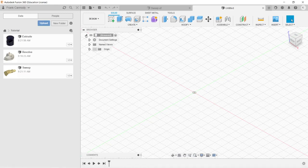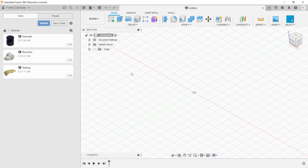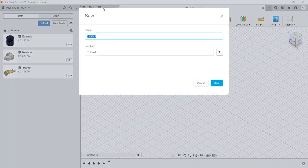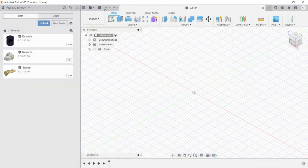Hi, we're back in Fusion 360, and we're going to create a body and a component using the Loft tool. So the first thing we're going to do is save and call it Loft.